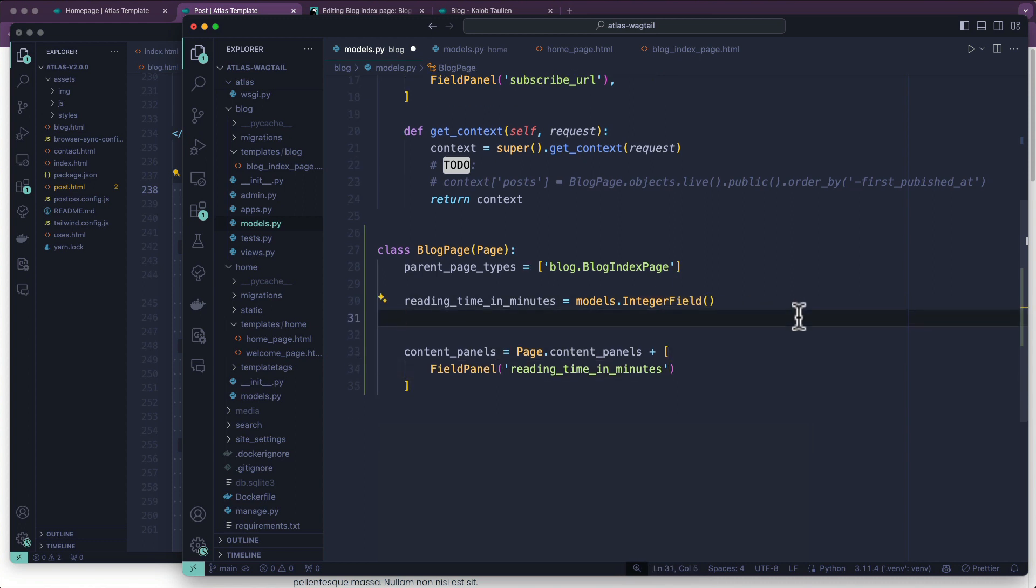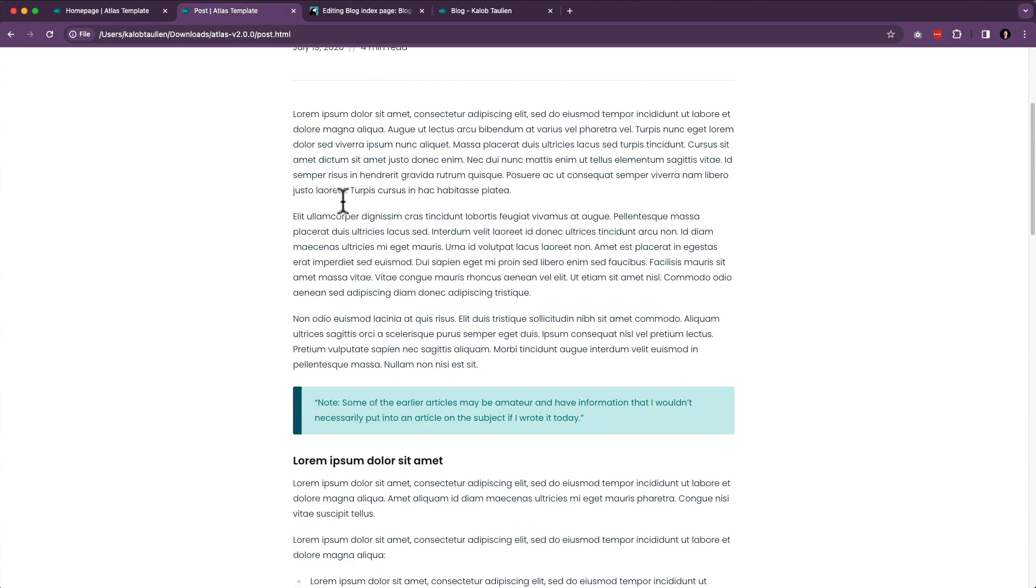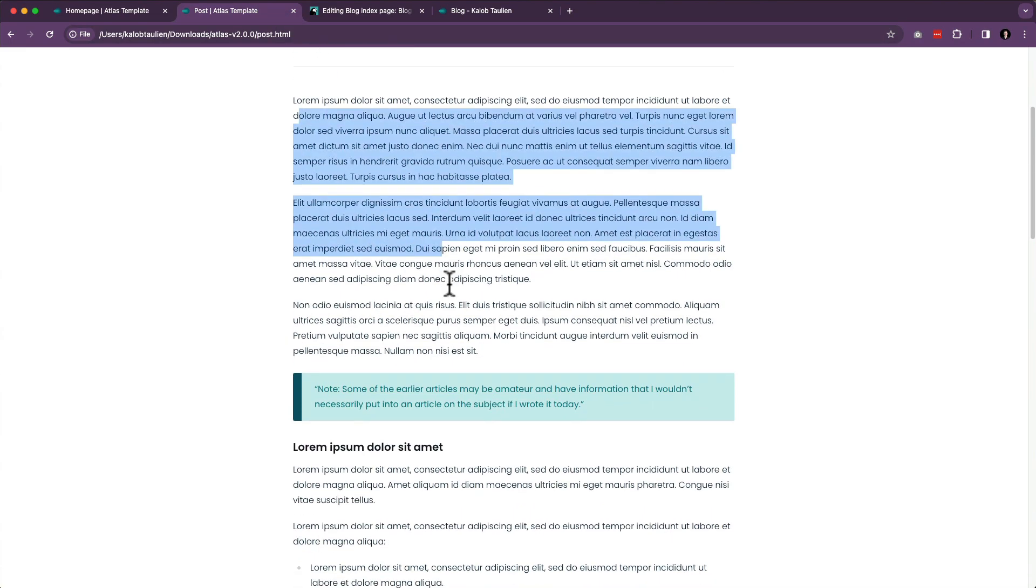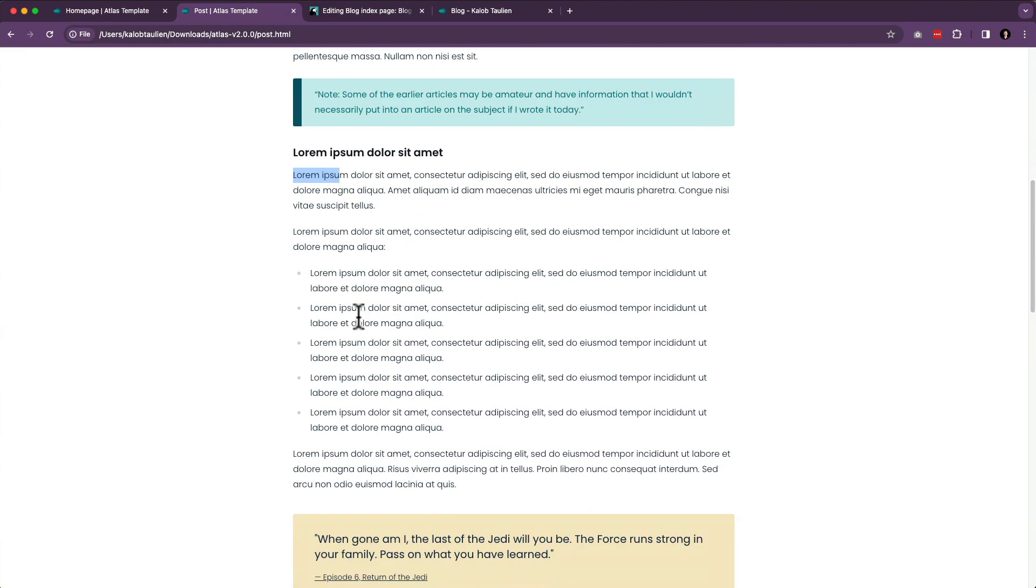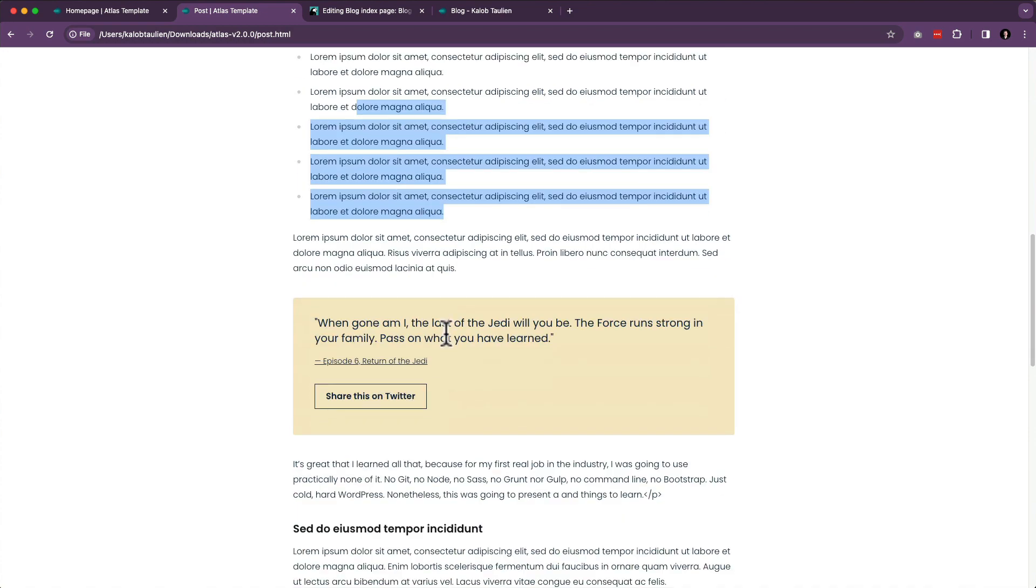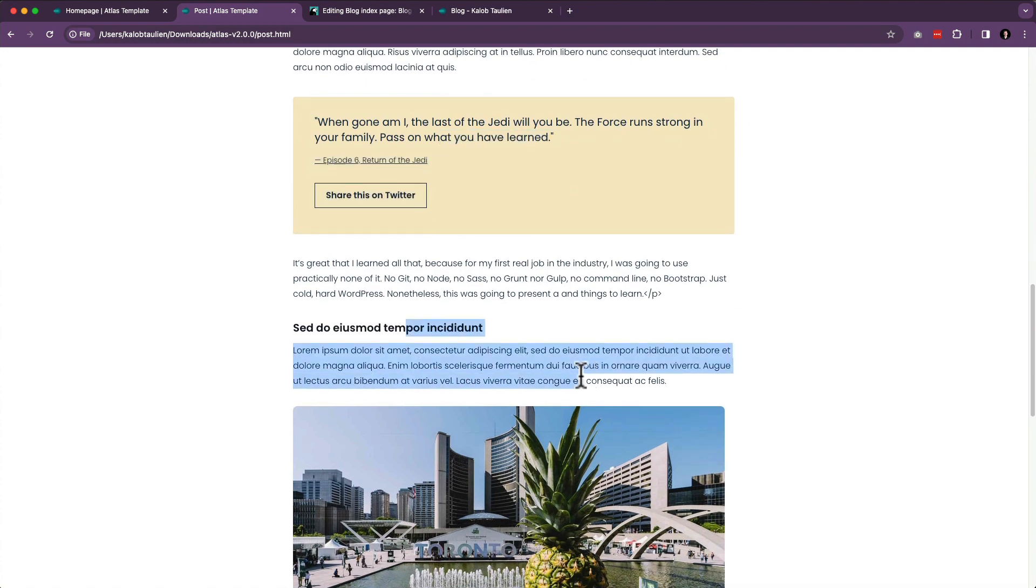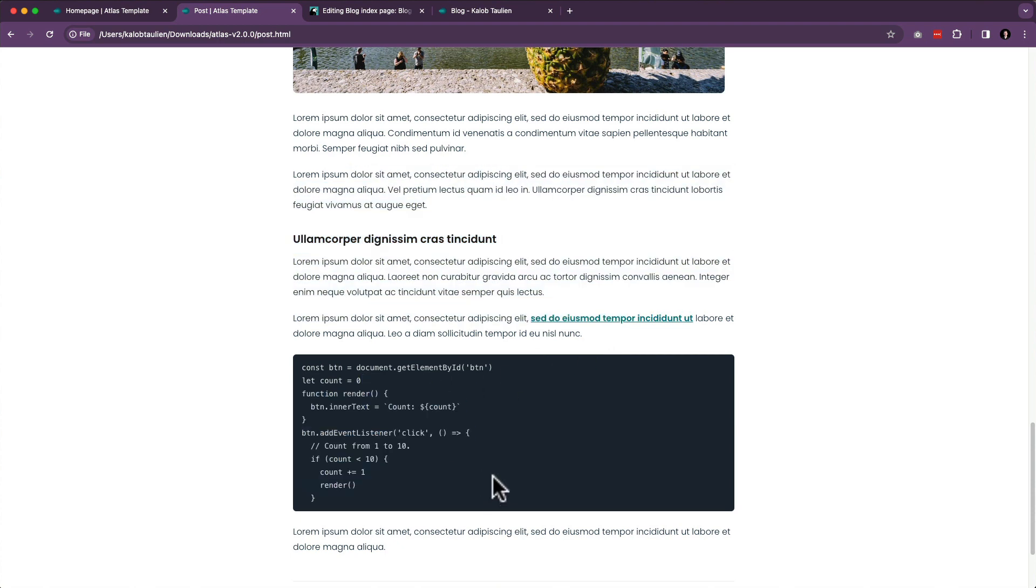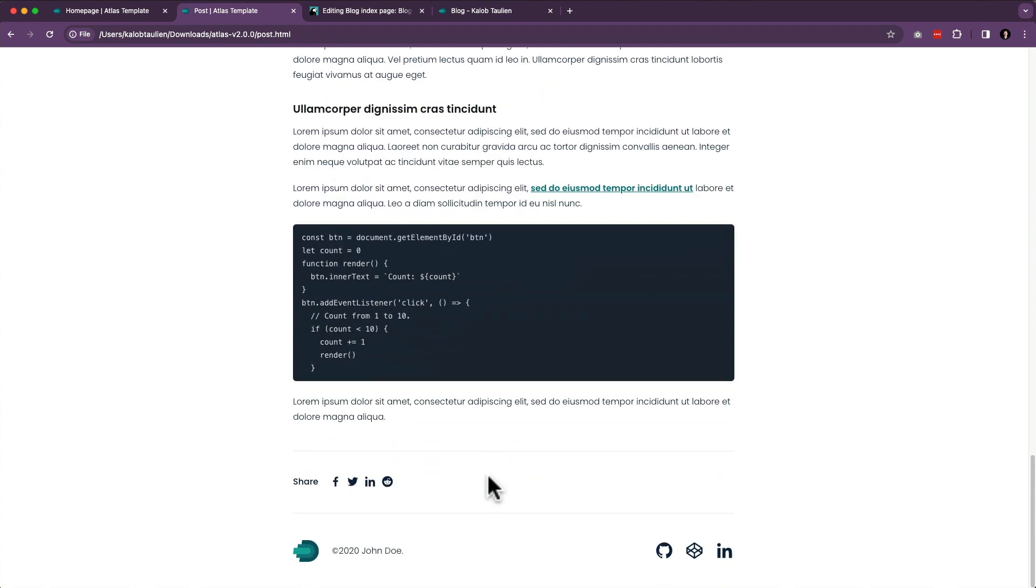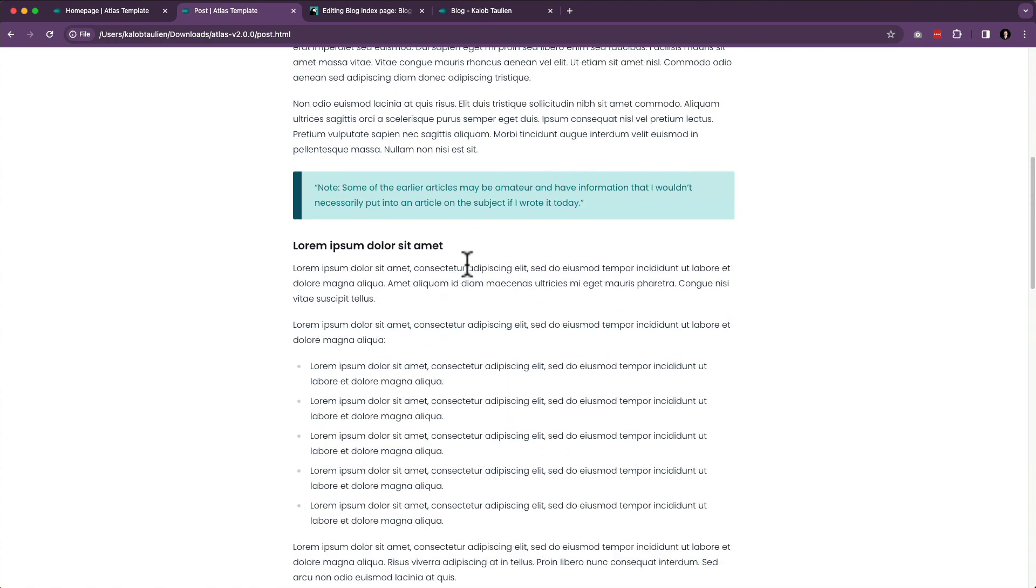Next, we're going to want to talk about this thing called a stream field. A stream field is a way to mix and match your content. And this is amazing. Why do I love this so much? It's because I can have some rich text up here, a quote here, a title here, a list here, some sort of CTA in there. More rich text, a giant image, more rich text, some other code or highlighting if we wanted to. We could have all sorts of things, and it doesn't have to be the same format every single time.